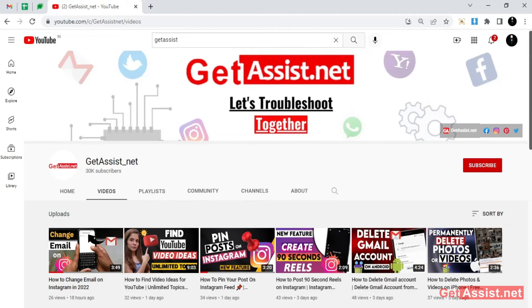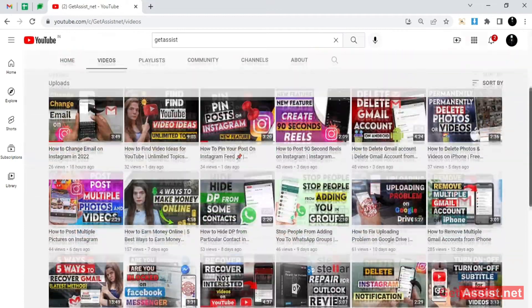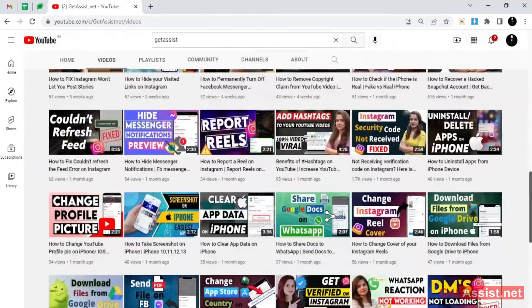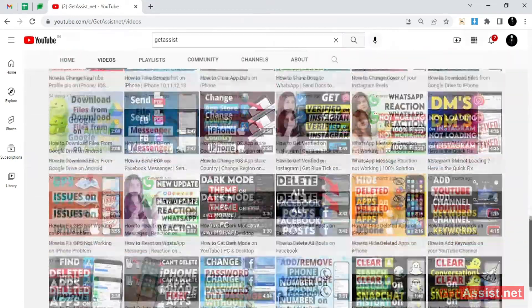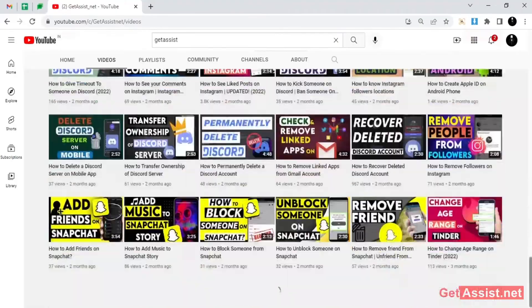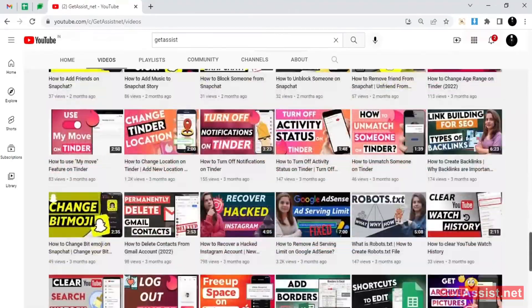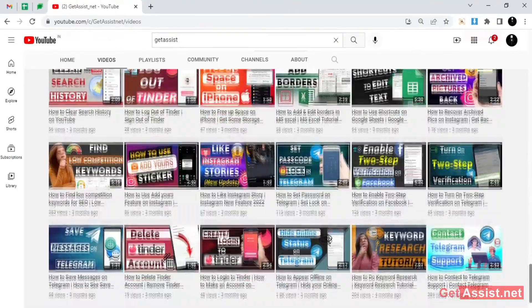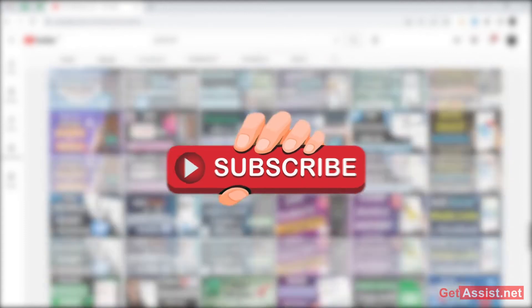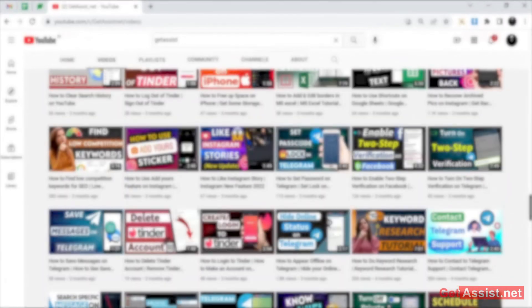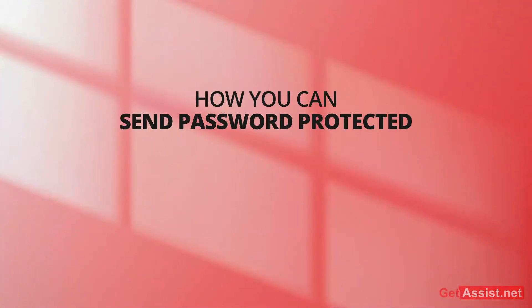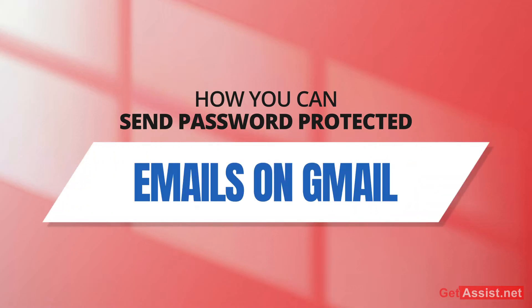Hey everyone, welcome back to my YouTube channel getassist.net, where I post troubleshooting videos and useful tutorials. Today I'm back again with another useful video. Before I start, make sure you are subscribed to my channel. In today's video, I will be showing you how you can send password-protected emails on Gmail.